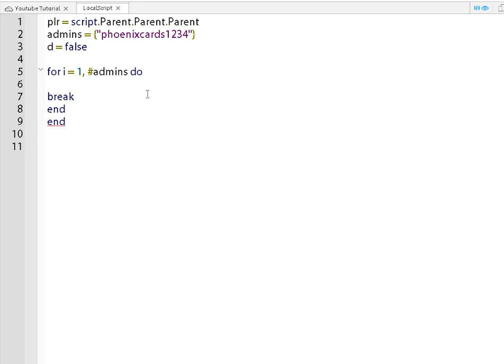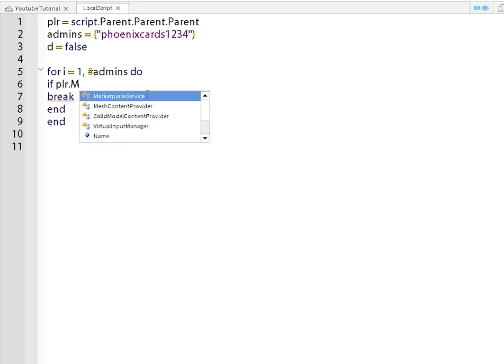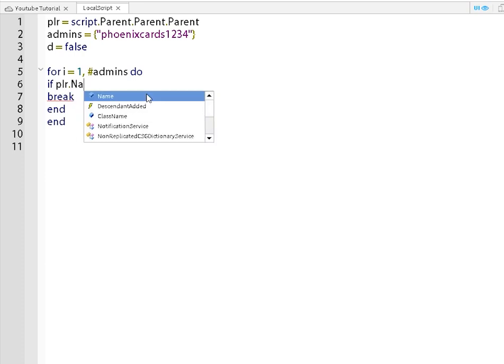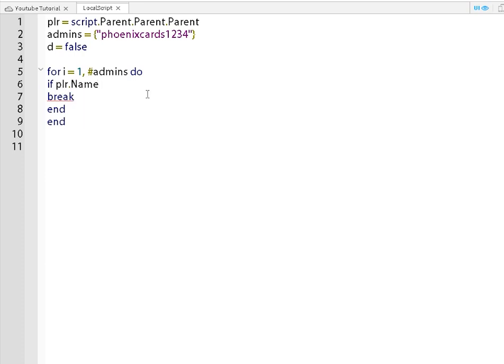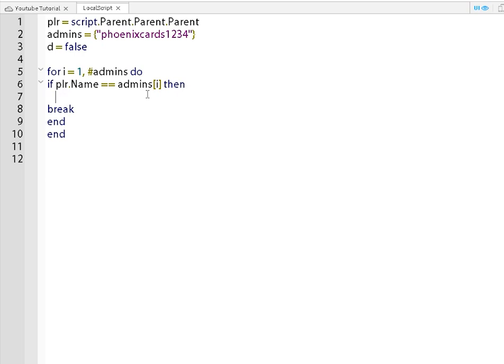And inside here you're gonna do if Player.Name equal equal admins square bracket, square bracket, lowercase i, then D equal equal admins.